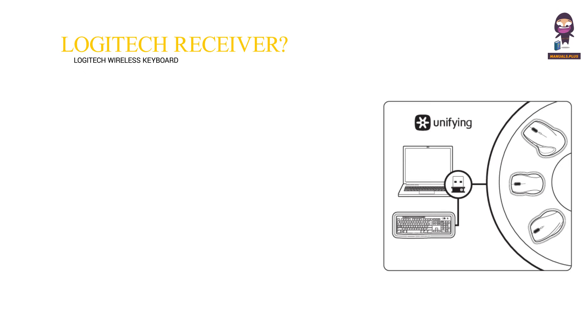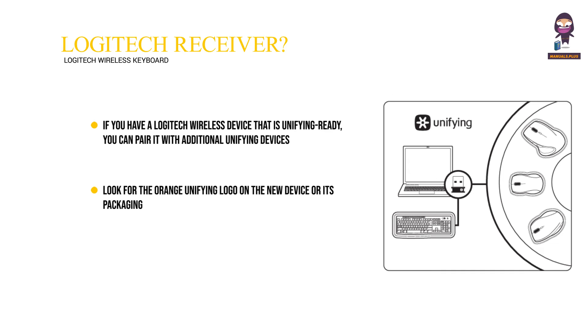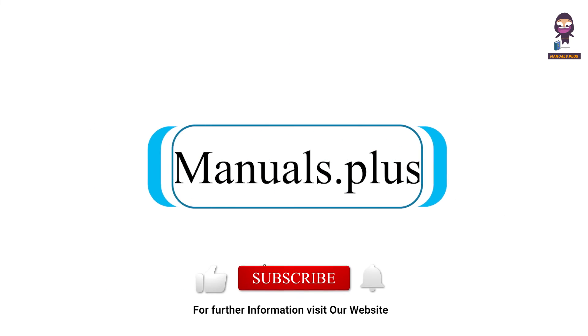Did you know you can connect another Logitech wireless device to your Logitech unifying receiver? If you have a Logitech wireless device that is unifying ready, you can pair it with additional unifying devices. Look for the orange unifying logo on the new device or its packaging. To get started, make sure your unifying receiver is plugged in and download the Logitech unifying software from www.logitech.com/unifying. For more updates, subscribe to our channel.